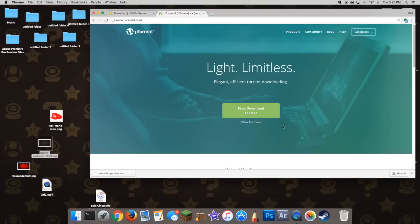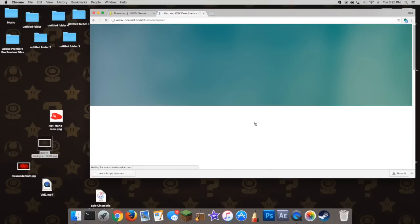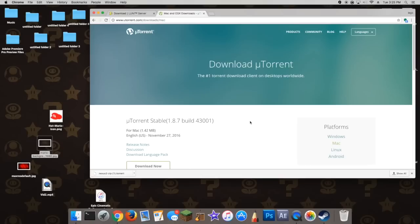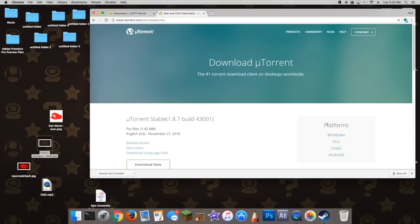And then once it comes up, you're just going to press the free download there. It's going to be already set for whichever operating system you have — like if you have Mac, or Windows, or Linux — it'll download for that, whatever it is.